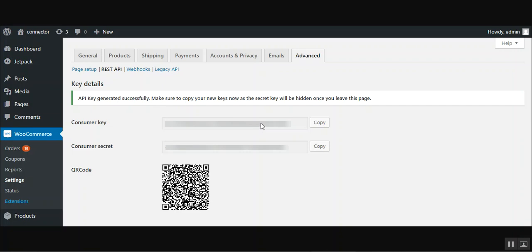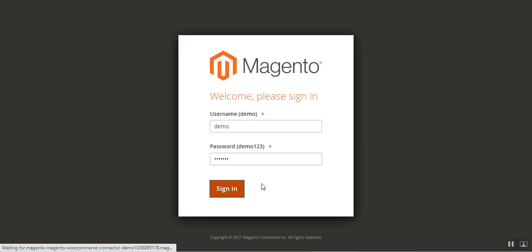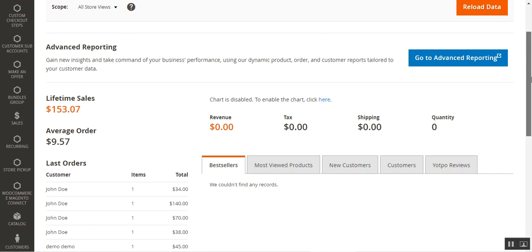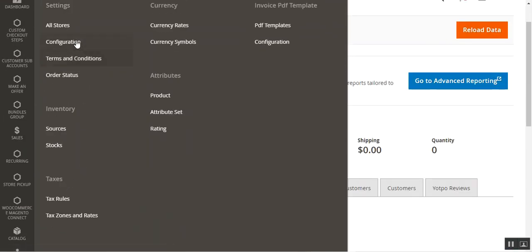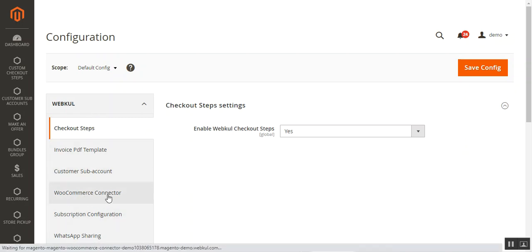These consumer key and consumer secret need to be used while configuring the WooCommerce account within the Magento 2 backend panel. Now let's hop on to the admin backend panel of the Magento 2 web store. I'll log in by entering my username and password and tapping the Sign In button. After successfully installing and configuring the plugin, navigate to Stores, then Configuration. On the left-hand side under the web pull block, navigate to WooCommerce Connector.